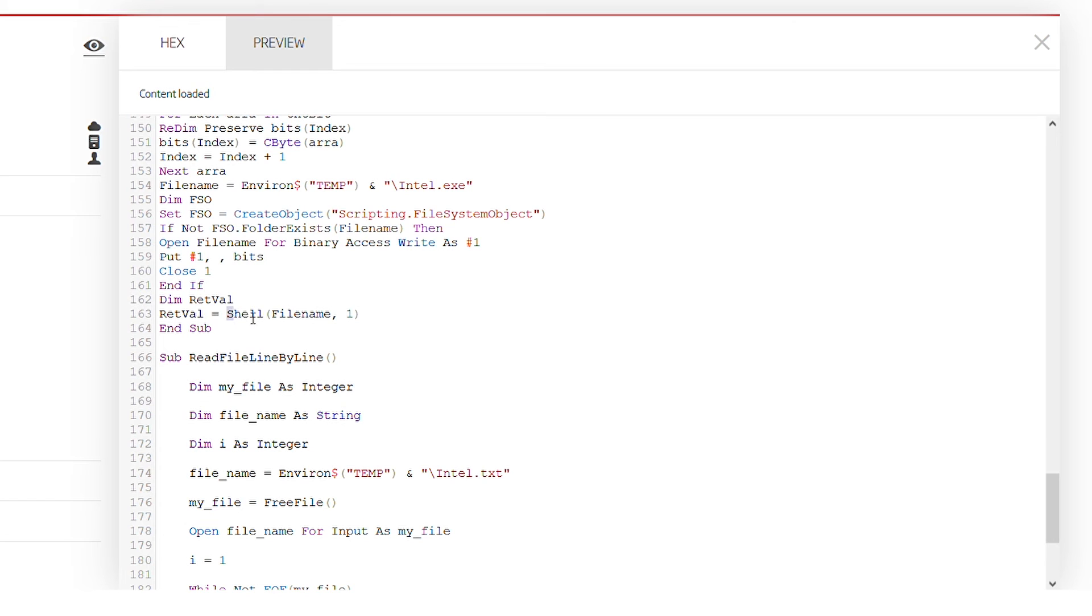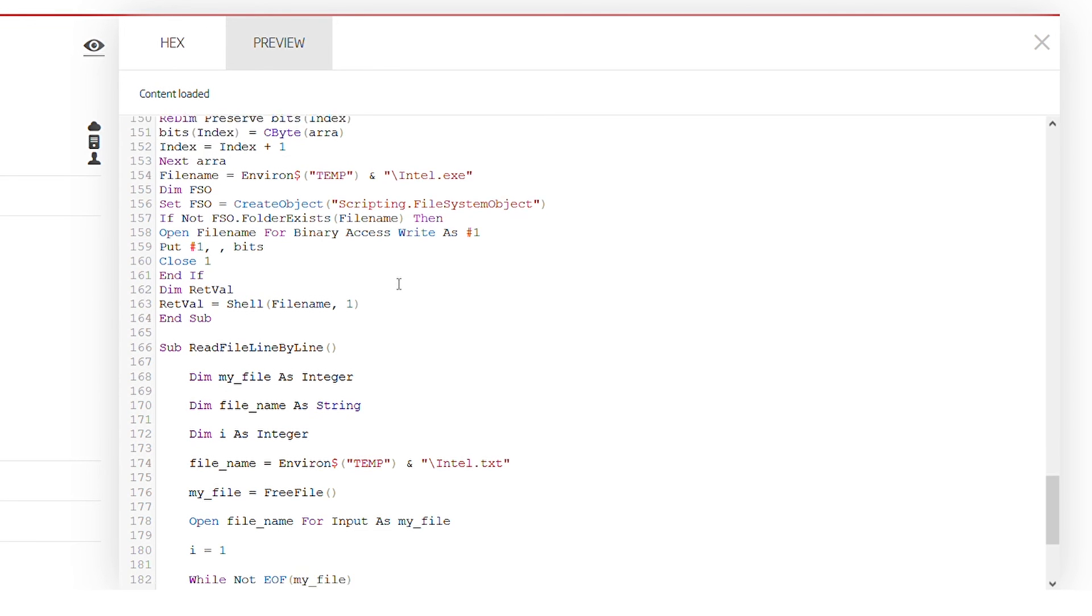Finally, it executes the payload, and from that point on, we should analyze this specific executable file to see what it does.